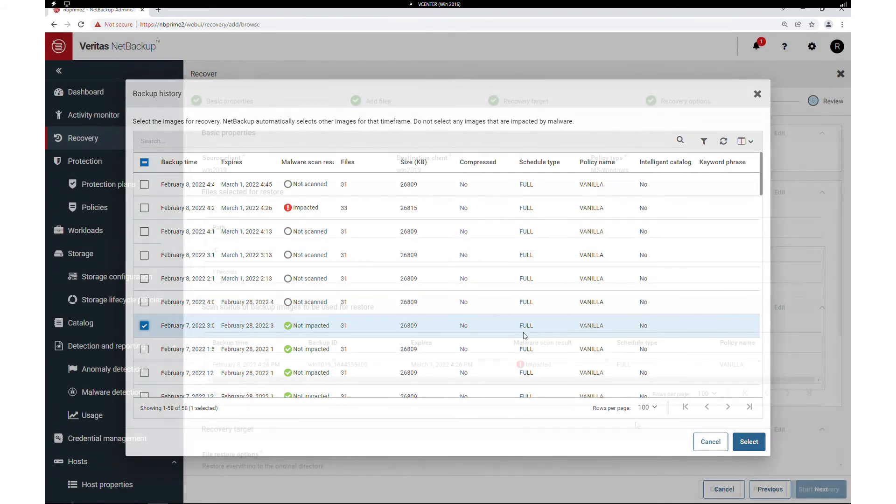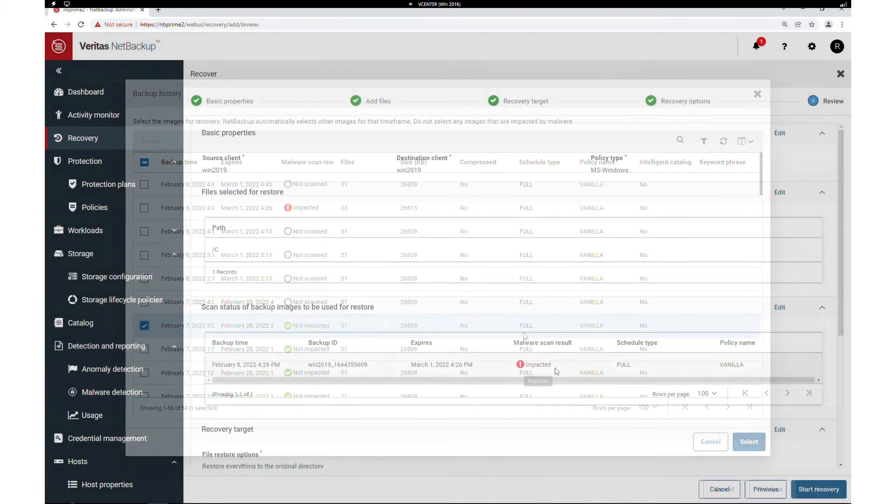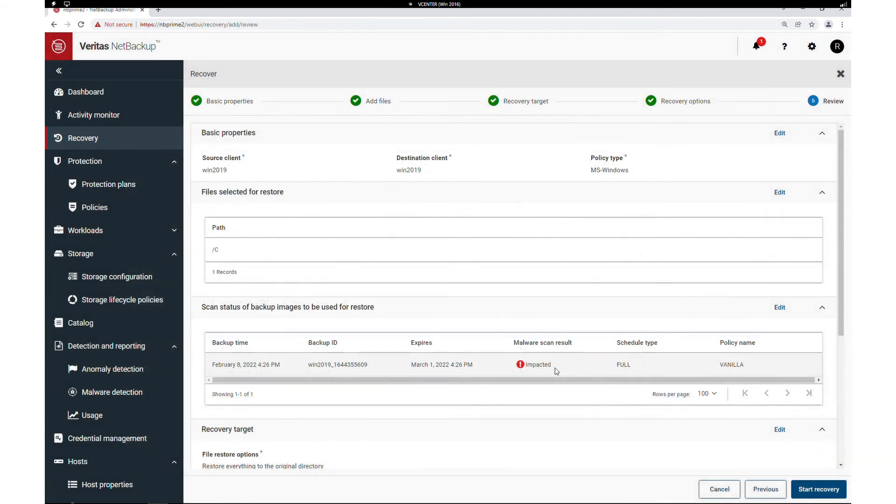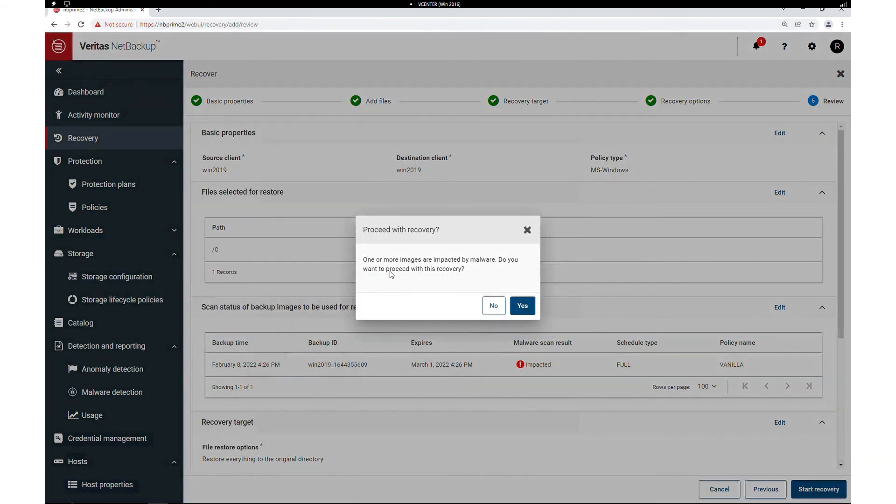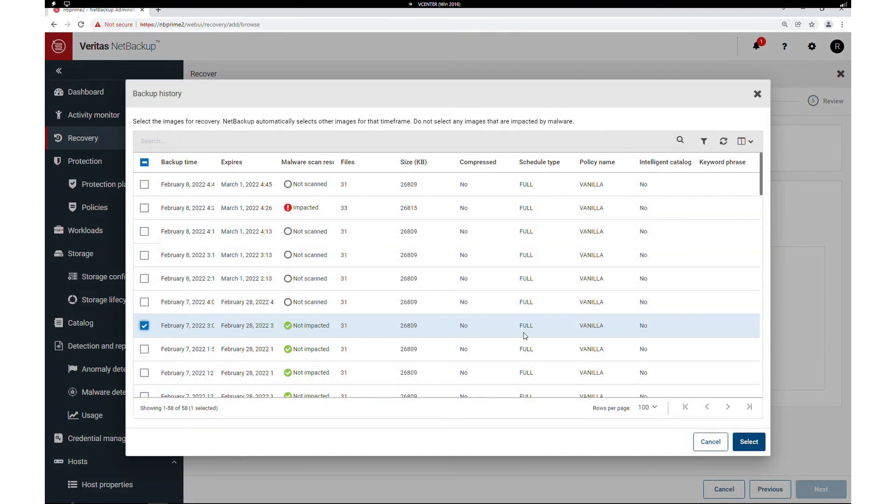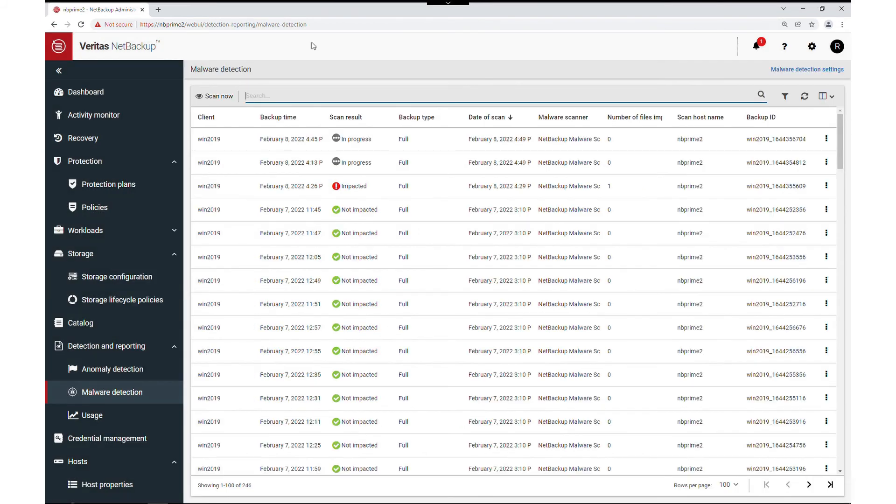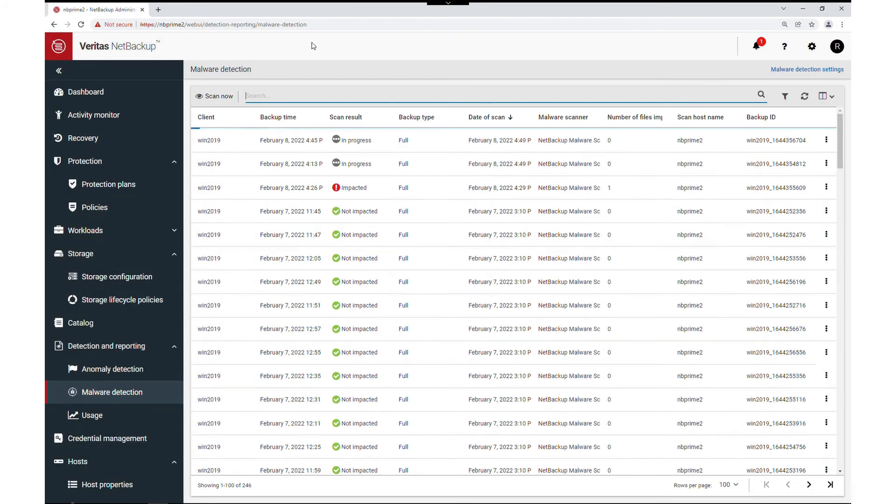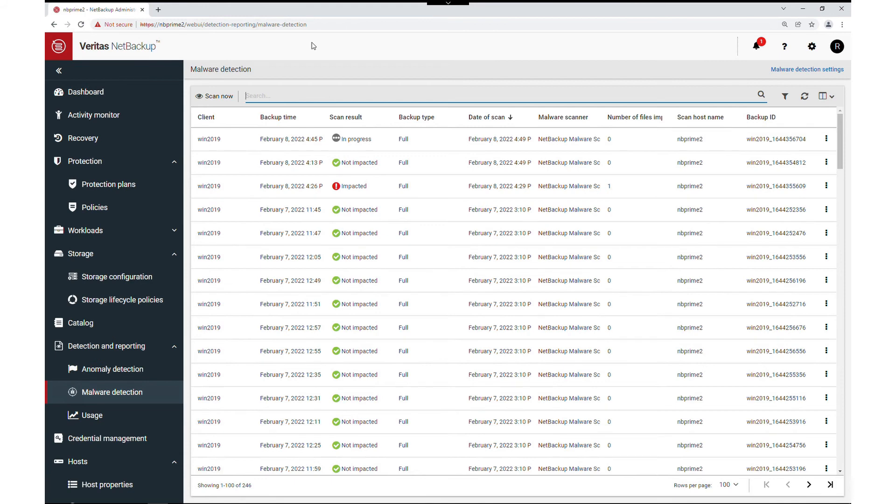If we select a restore point that is impacted, we will get several warnings. We can return now to our malware detection scan and see now that it is completing.